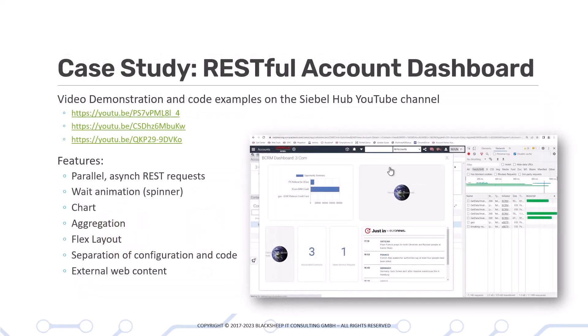To top it off, there is a case study — video demonstrations available on the Siebel Hub YouTube channel — integrated into this course. It tops off your Siebel OpenUI knowledge by using the Siebel REST API to create a RESTful account dashboard with massively parallel requests to the Siebel REST API and visualizing them in a useful manner in Siebel OpenUI.